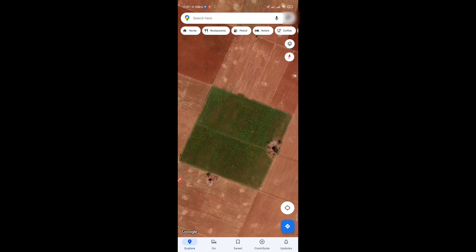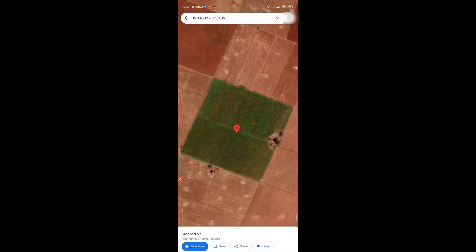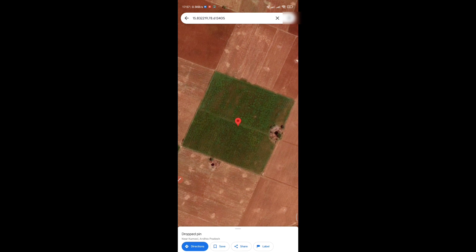Simply tap on the screen and tap it. If you tap it, there will be a pin dropped here.